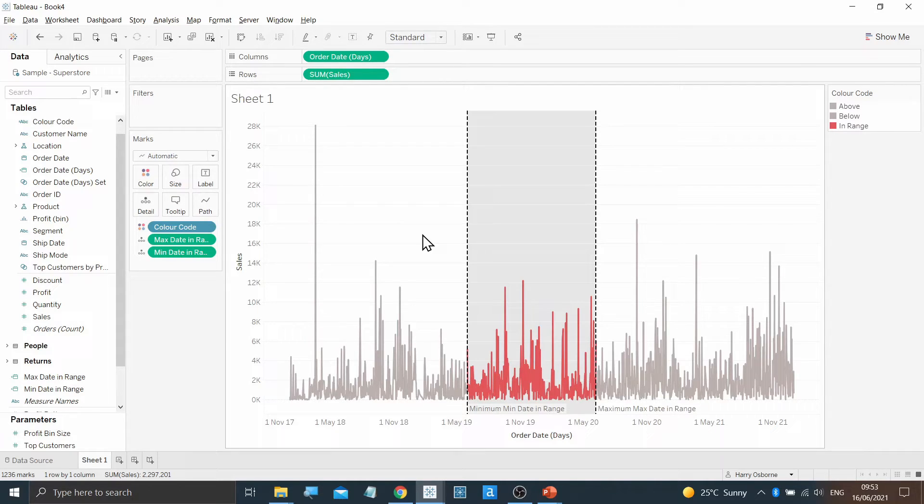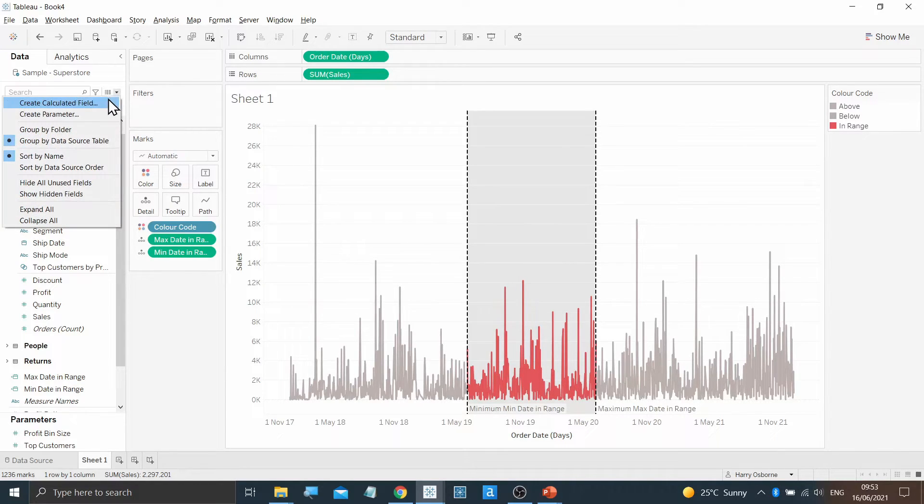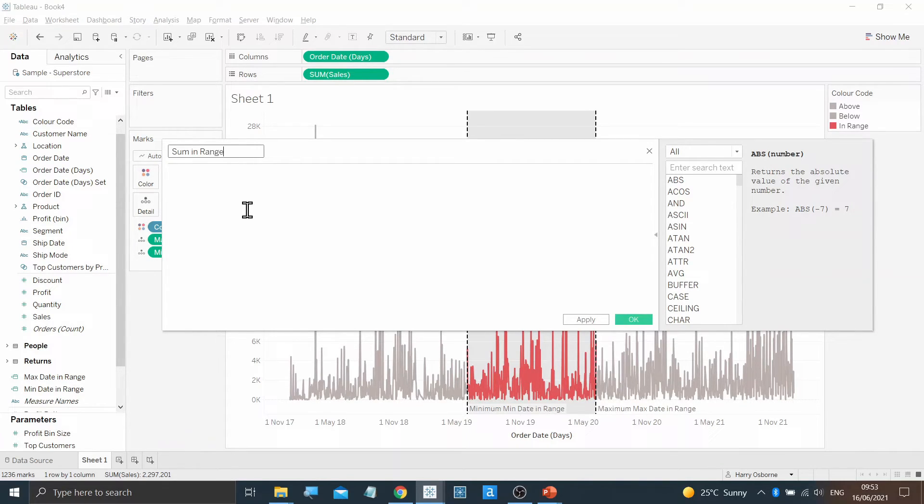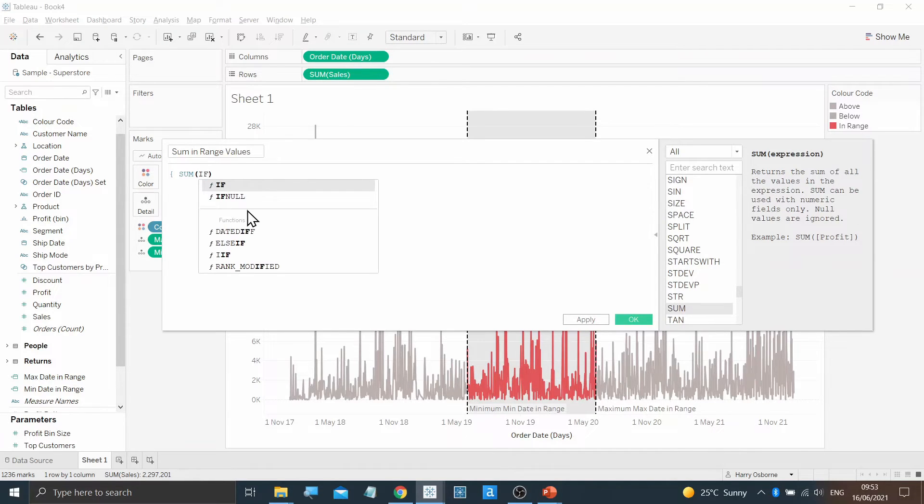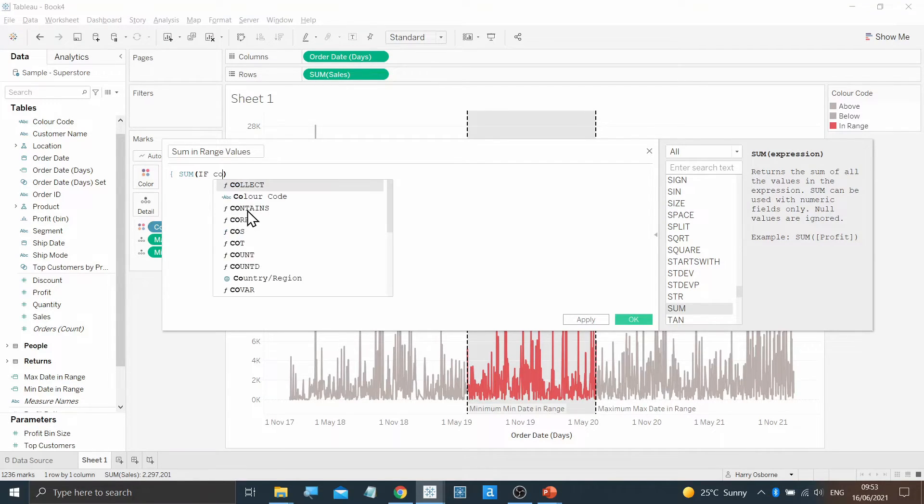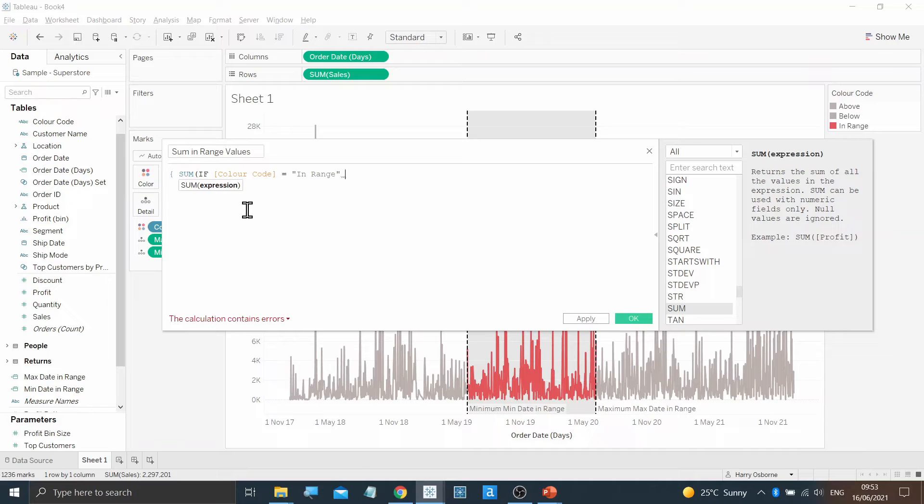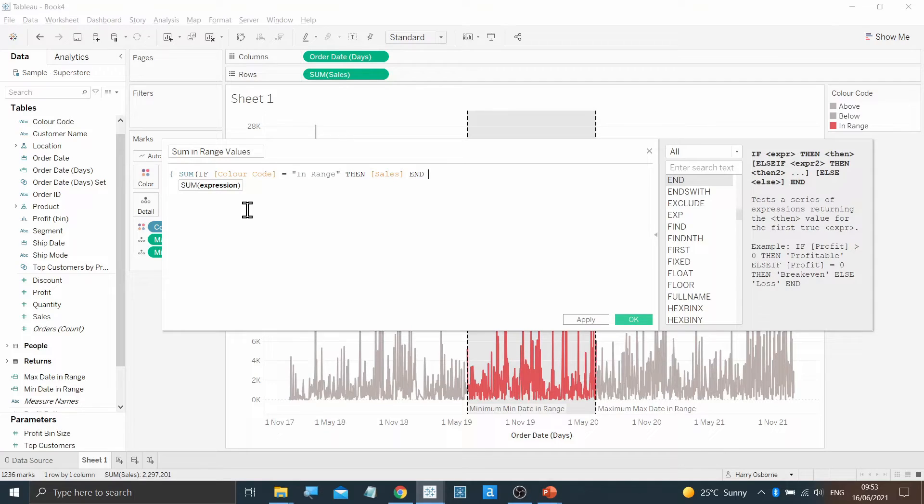Lastly, I'm going to create one more calculated field to show which values are collected in range. I'm going to call this calculation Sum of InRange Values. And it's going to be another LOD calculation with sum if color code equals in range, then sales. End. And then close off the LOD calculation there.